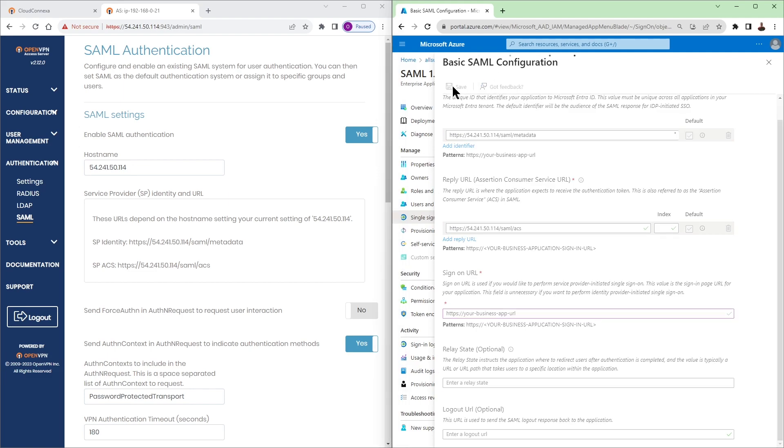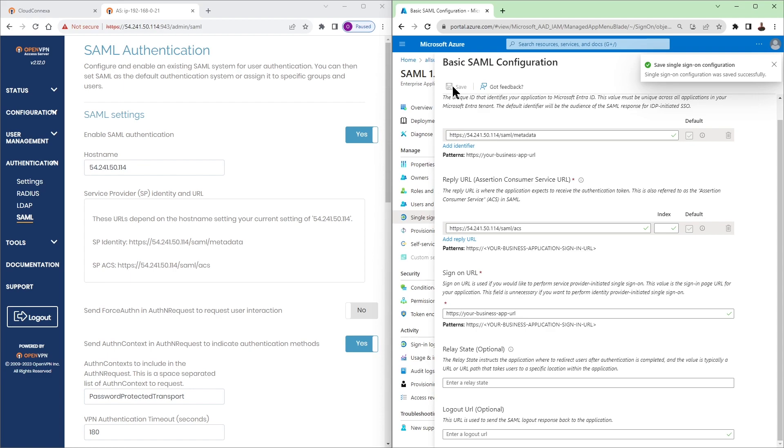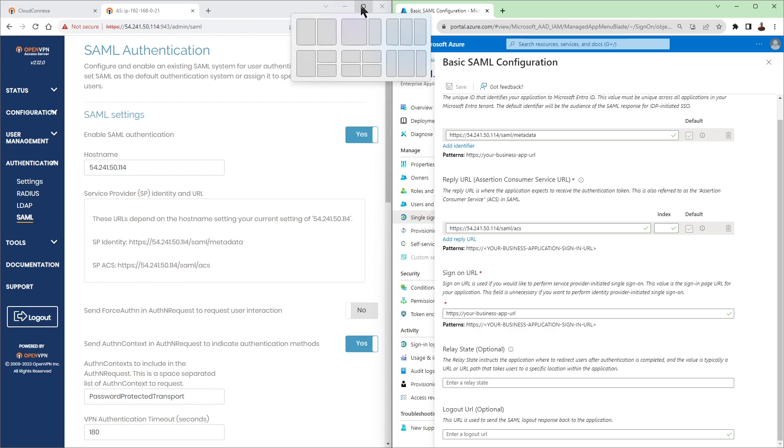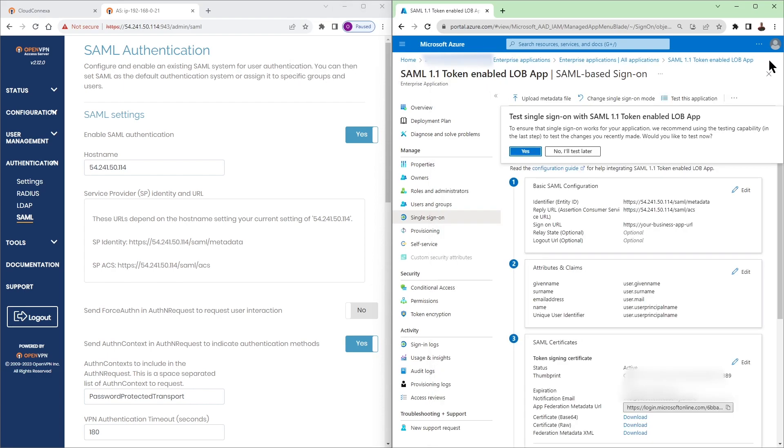Now for the sign-on URL and the rest is optional if you have something you can add it there. Click on save to save your SAML configuration, basic SAML configuration.